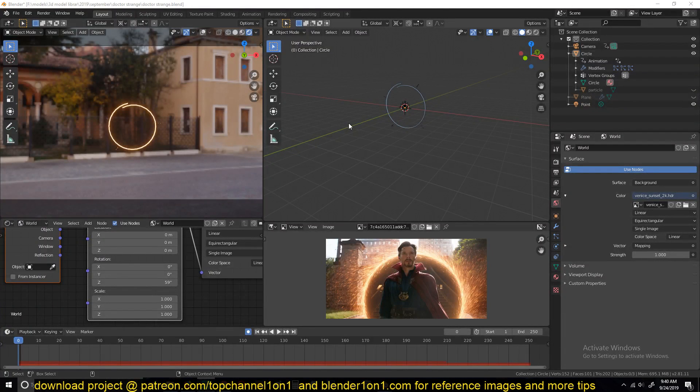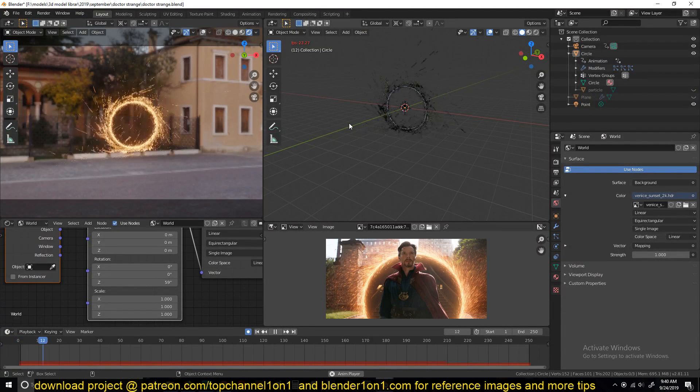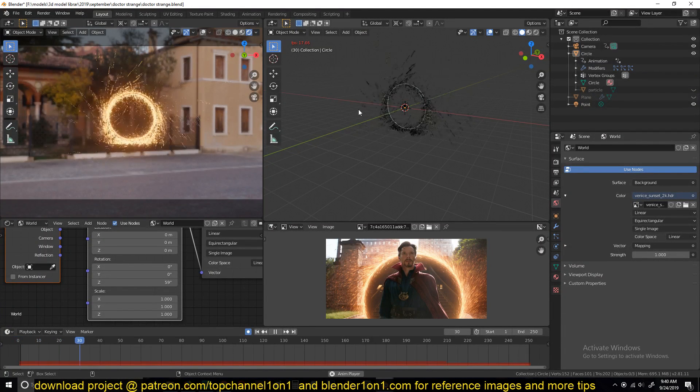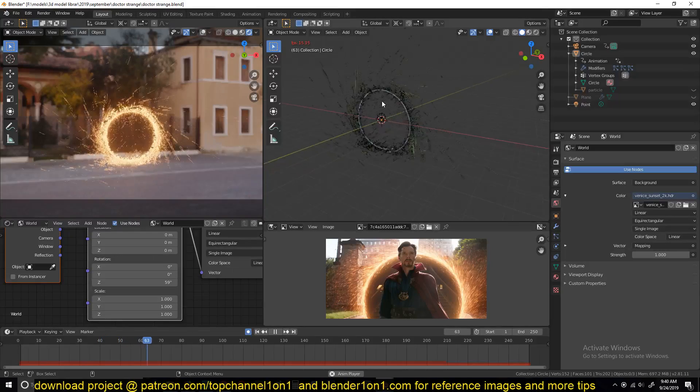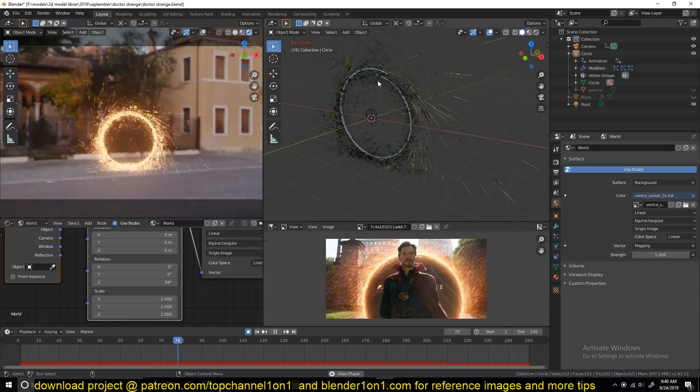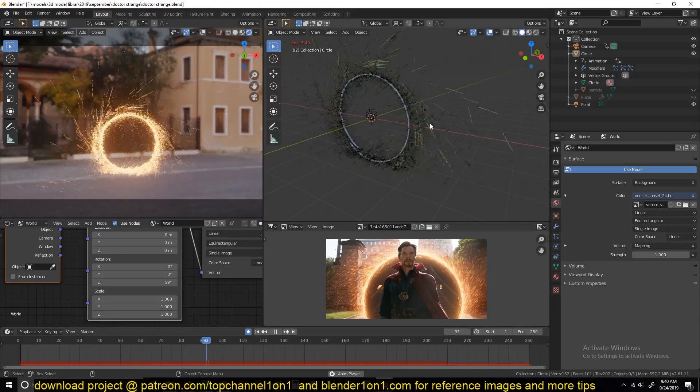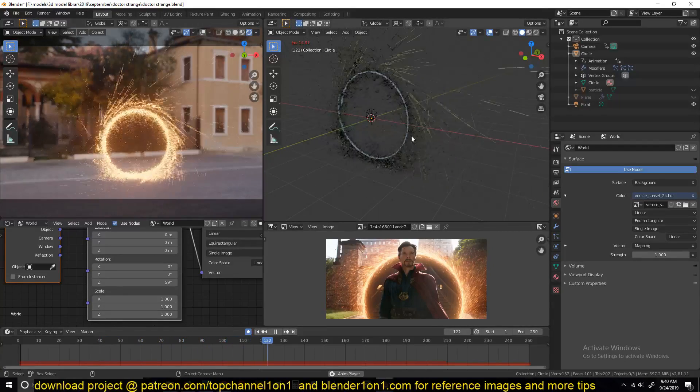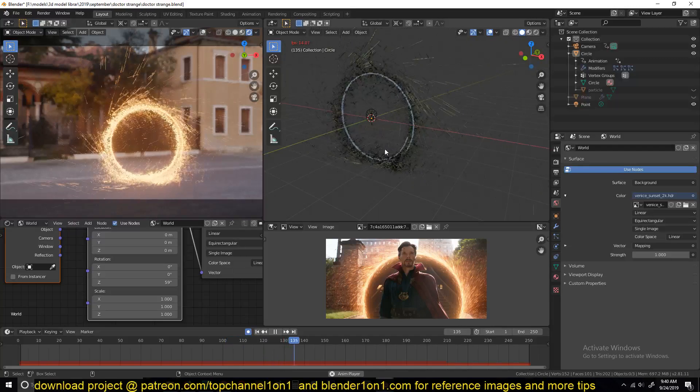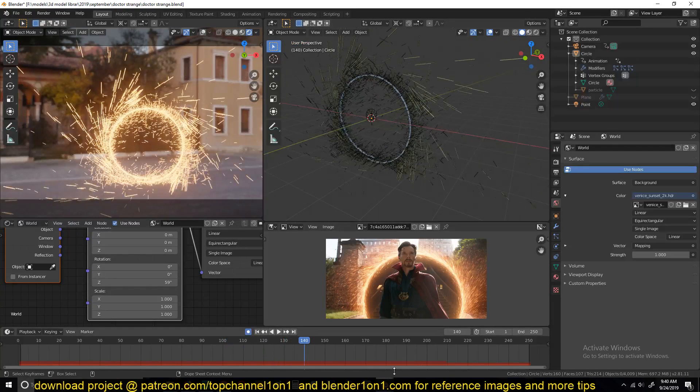Hello there, my name is Ismaus and welcome to another Blender Daily Tip. Today we're going to be looking at how to make this Doctor Strange portal animation. I can see sparks flying everywhere, so let's get started.